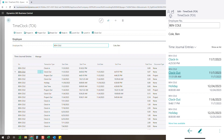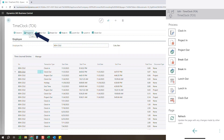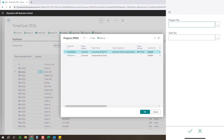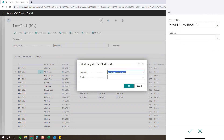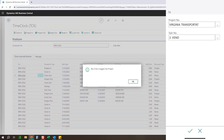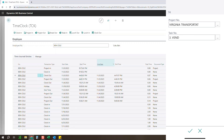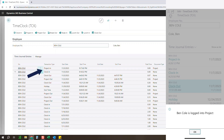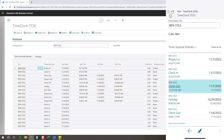Let's say we've clocked in for the day — I've now grabbed my cup of coffee, talked to coworkers, and I'm ready to jump into one of my projects to start recording some applied hours against it. I'm going to click project in, grab one of my projects I'm working on, go to a task — say I'm working on vendor discovery — and click okay. Now Ben Cole's logged into the project. I'm going to pause the video and we'll come back in about 15 minutes so we can get an actual time entry.